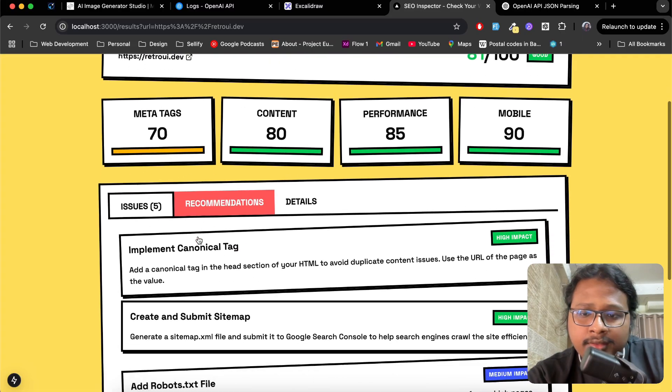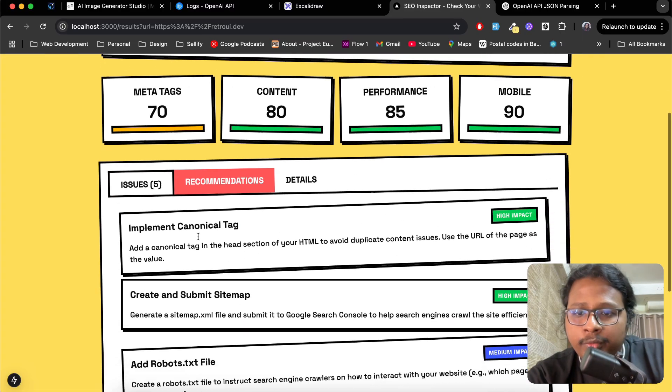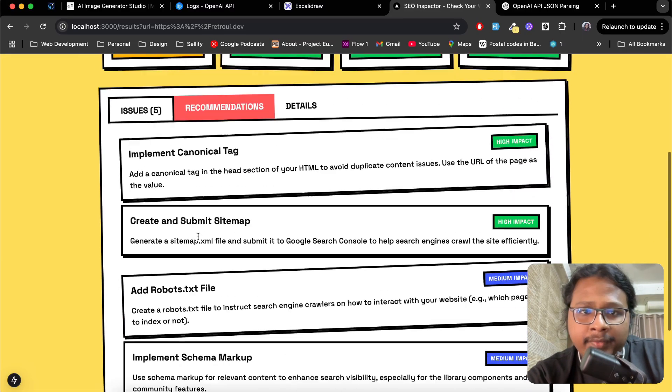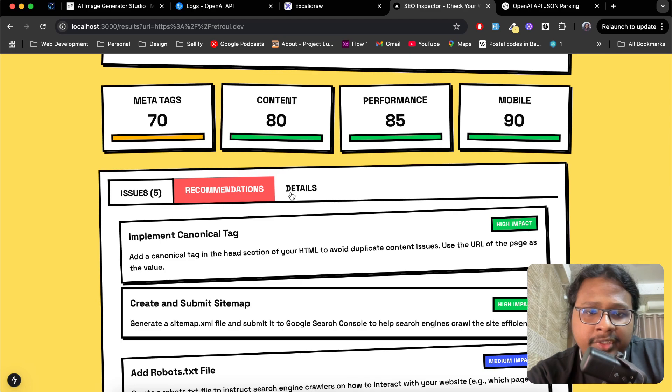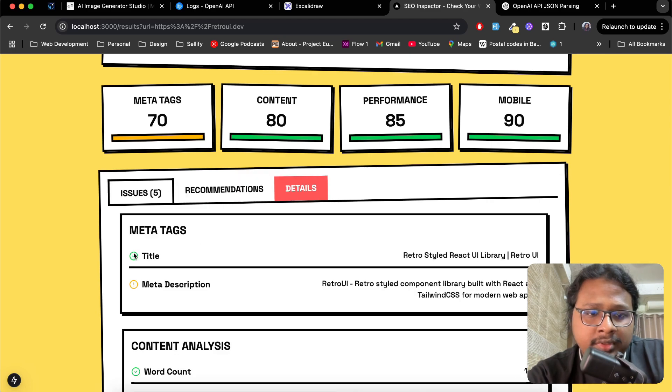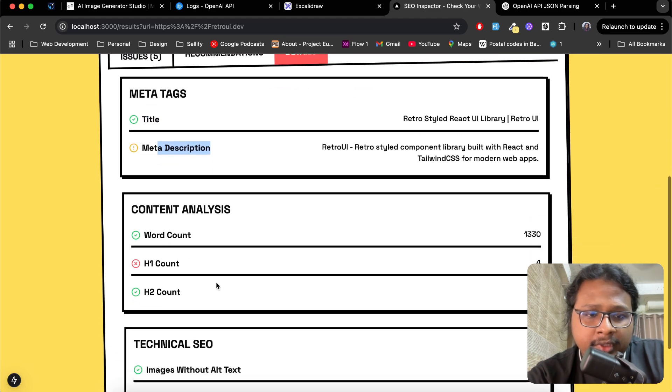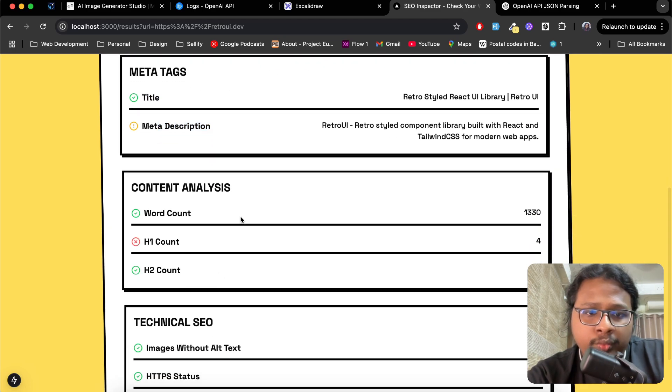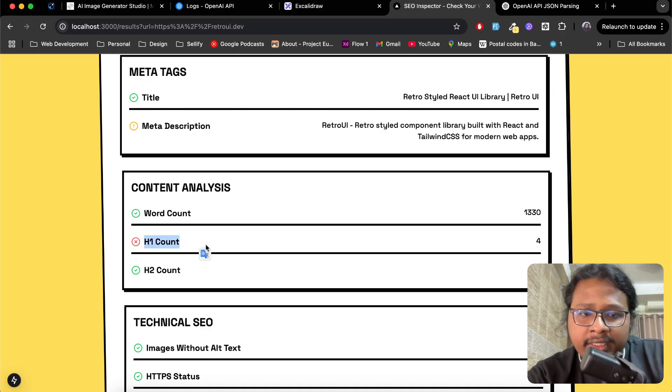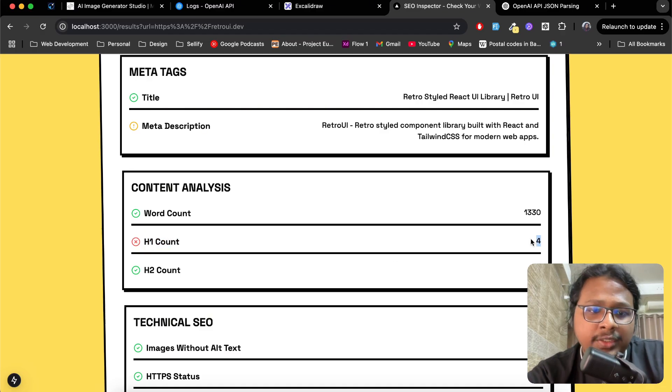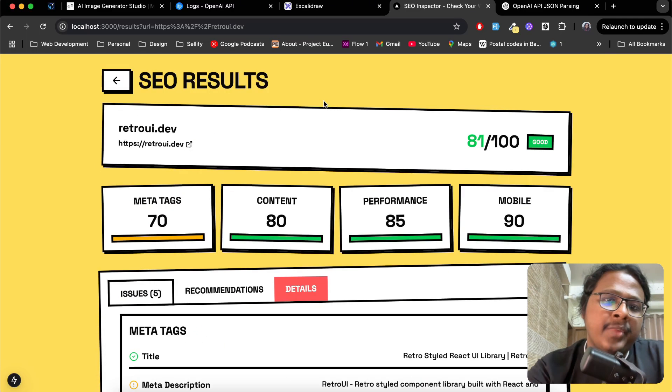You also have some recommendations to improve your SEO and some details like the title, description, how many words the site has, how many H1s it has. We have four but ideally you should probably have one.